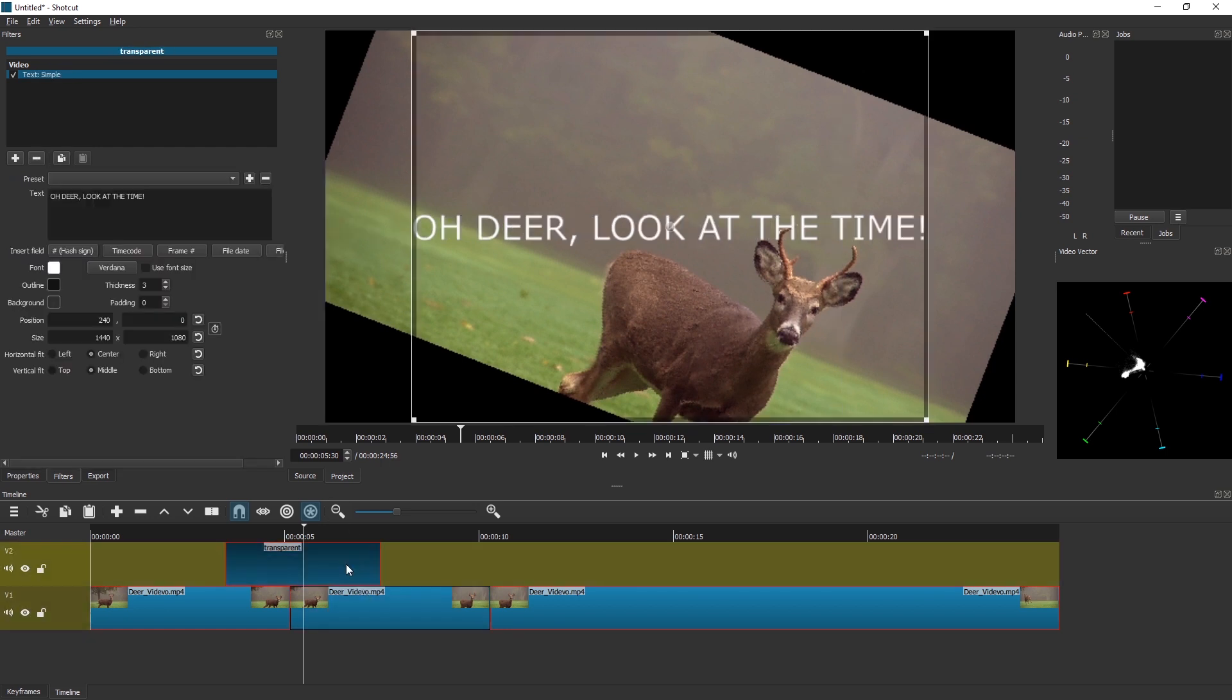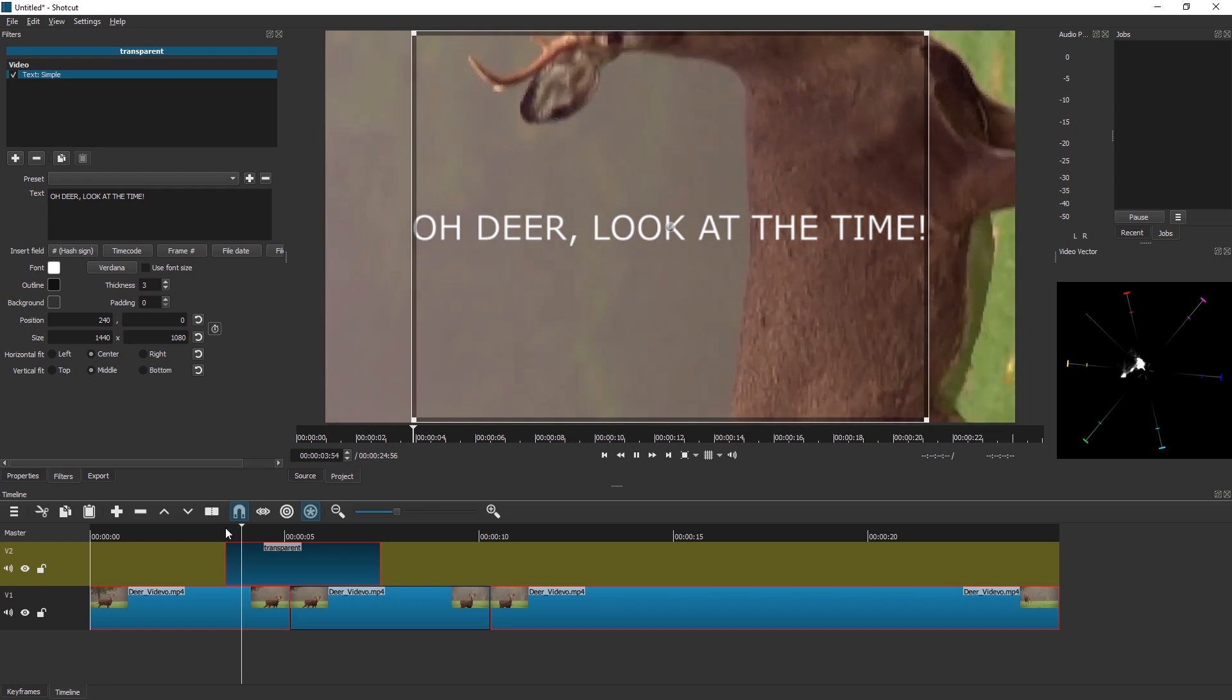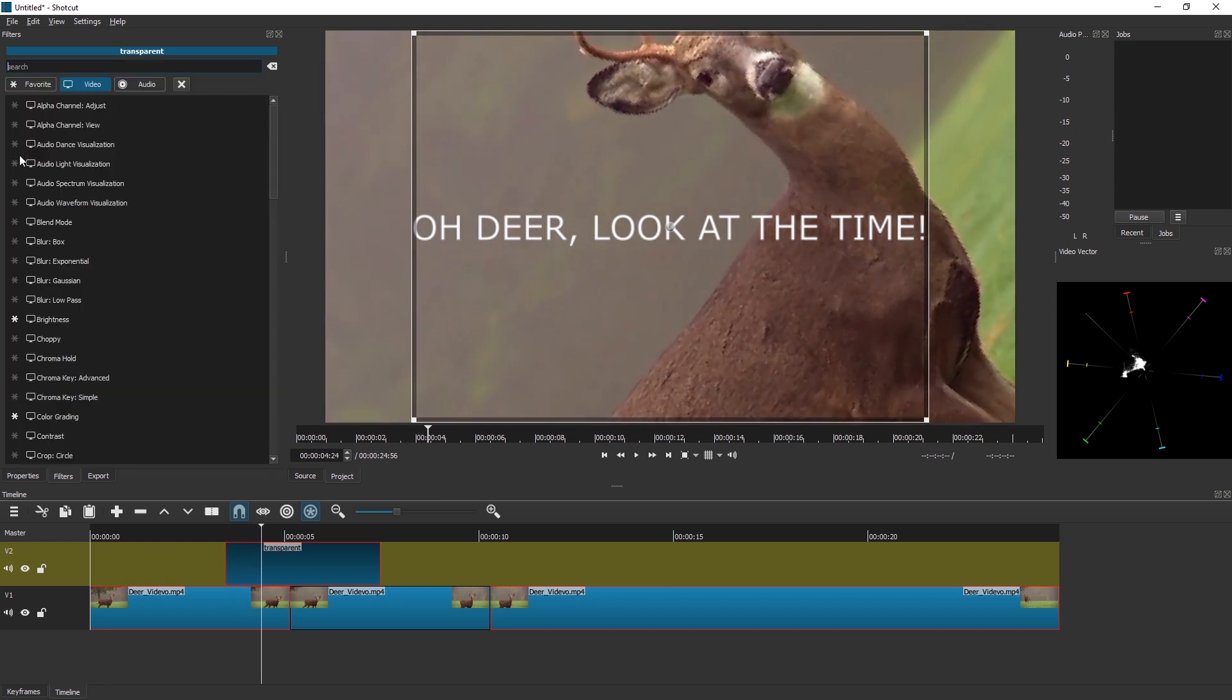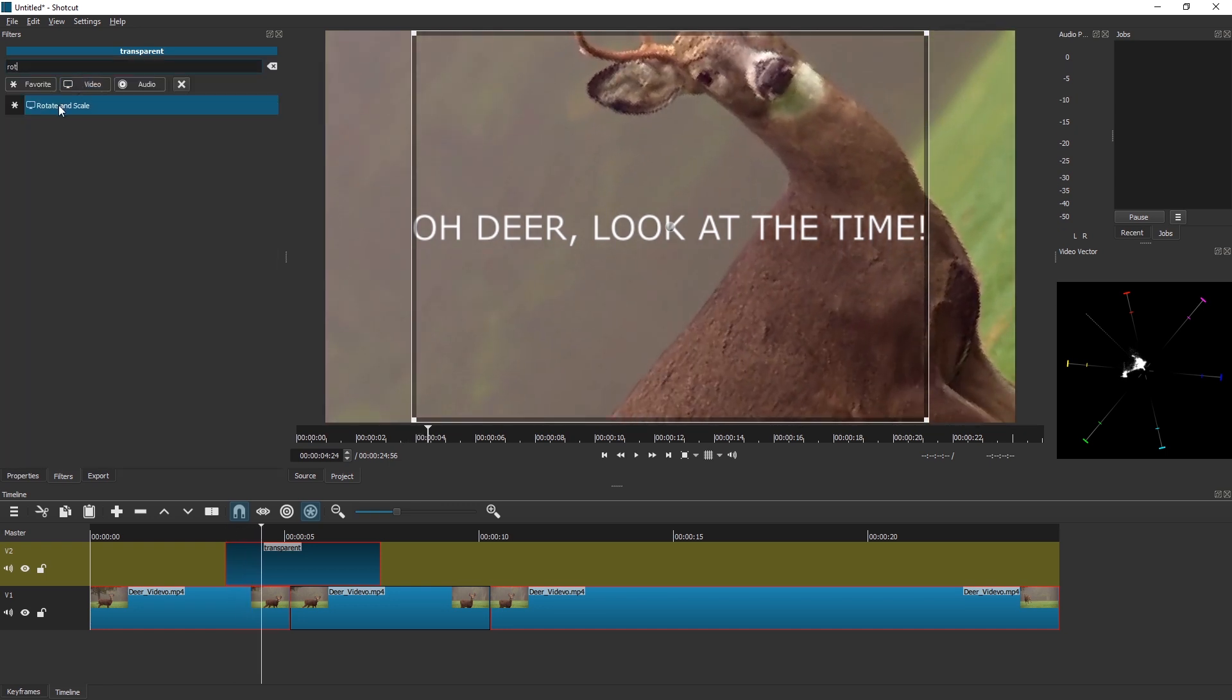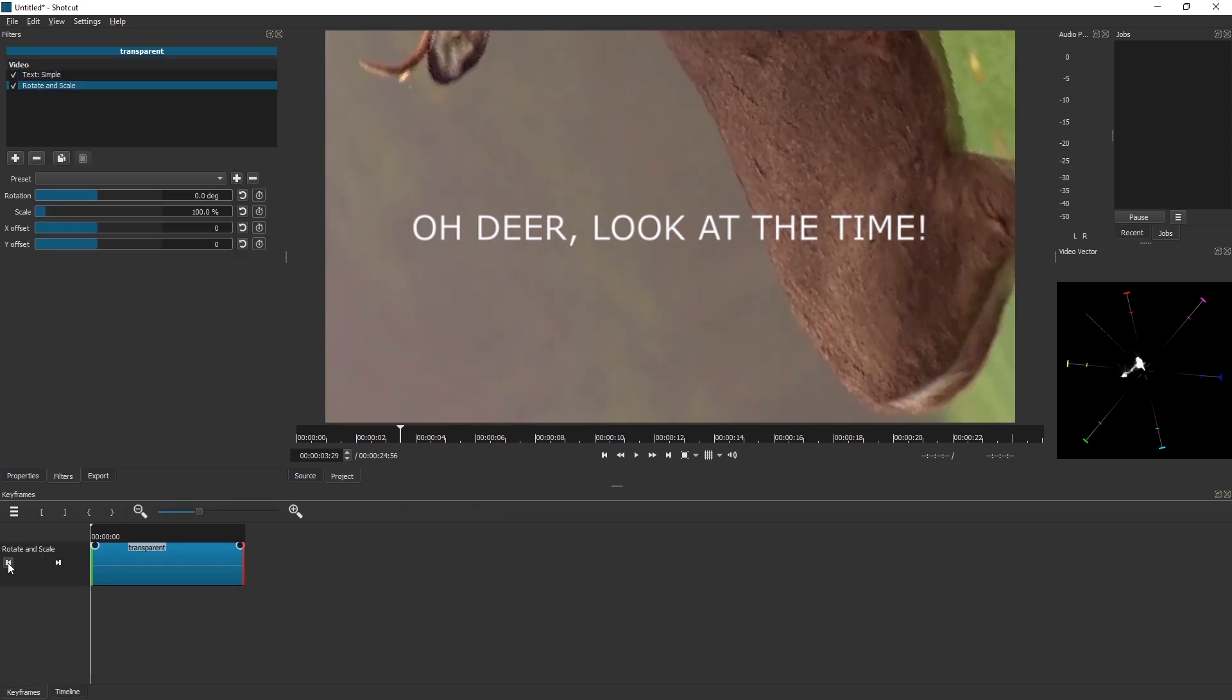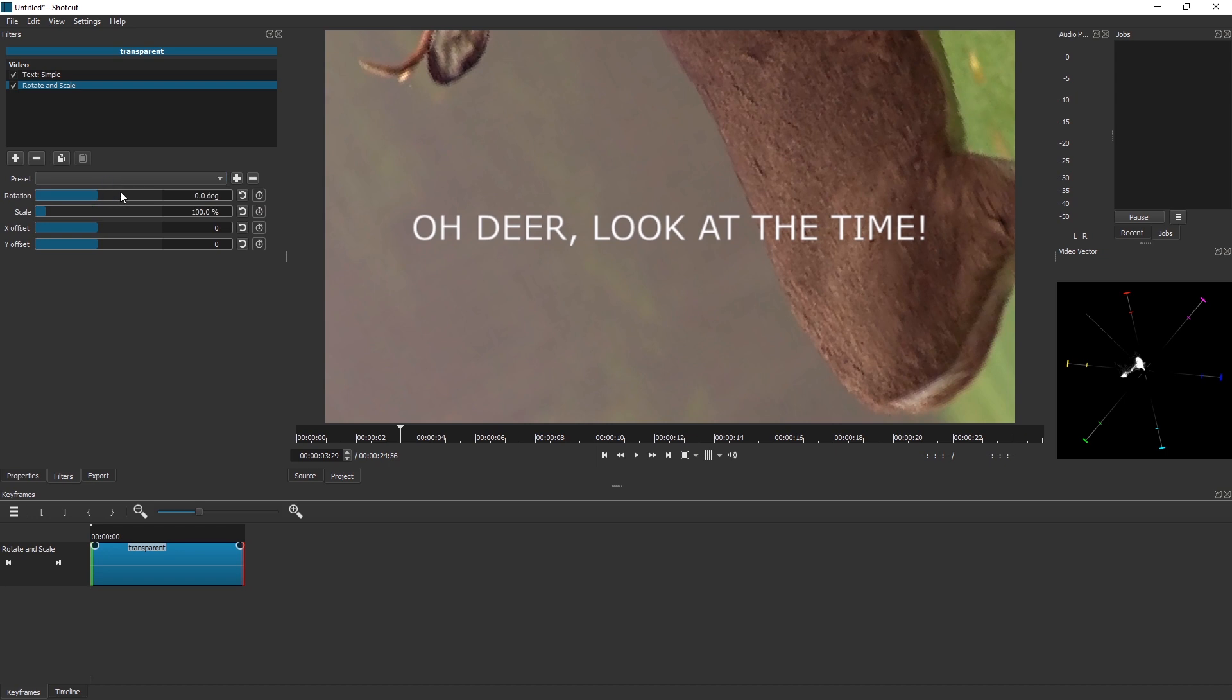And now to rotate this, we would do the same thing. Add filter, Rotate and Scale, and keyframes. I'm just gonna go to the beginning, jump here. We could use a preset, but I'm gonna go for something else.